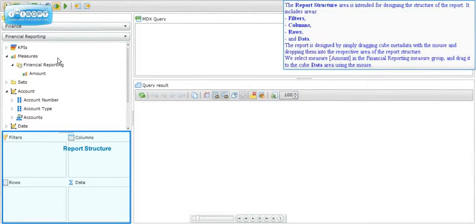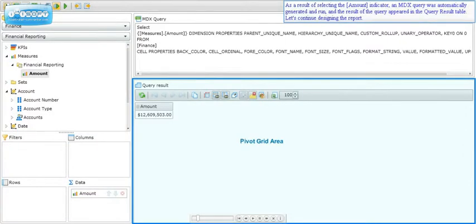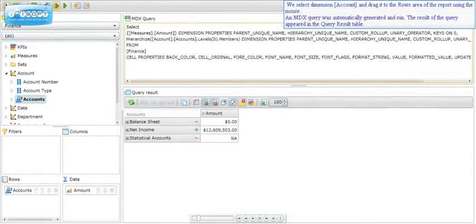We select the measure Amount in the Financial Reporting measure group and drag it to the data area using the mouse. As a result, an MDX query was automatically generated and run, and the result appeared in the query result table. We then select dimension Account and drag it to the rows area. Again, an MDX query was automatically generated and run, and the result appeared in the query result table.